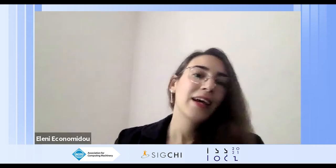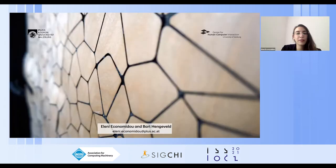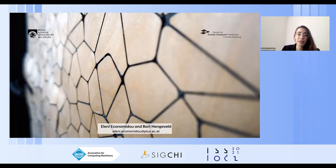Thank you for the introduction. Hopefully you can see my slides here. Hello to you in the woods and to people watching this presentation online. I'm Eleni Ekonomidu from the University of Salzburg. And today I will be presenting on behalf of my co-author and second supervisor, Bart Henkfeldt. I'm excited to present our case study on expressing cues through a shape-changing door.